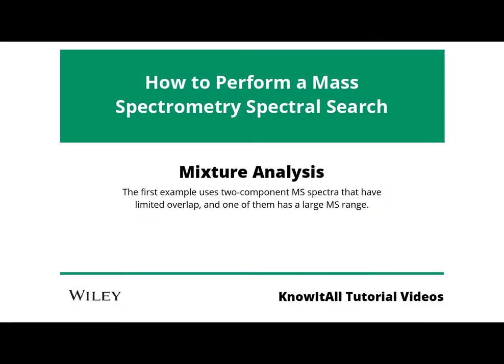Now we will look at Know-It-All's ability to perform a mass spectrometry spectral search and mixture analysis. The first example uses two component MS spectra that have limited overlap, and one of them has a large MS range.